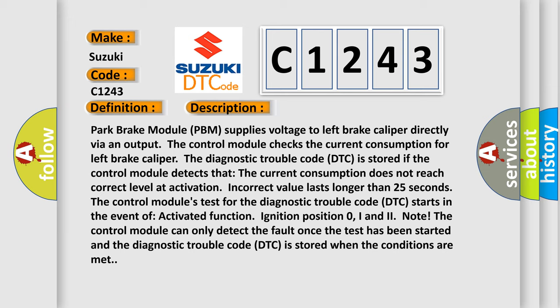The diagnostic trouble code (DTC) is stored if the control module detects that the current consumption does not reach correct level at activation. Incorrect value lasts longer than 25 seconds.